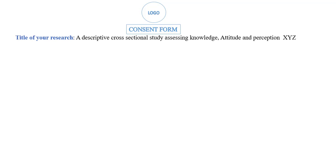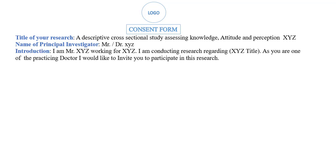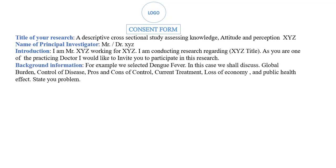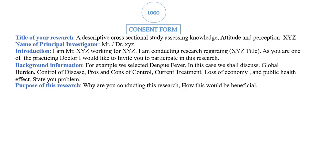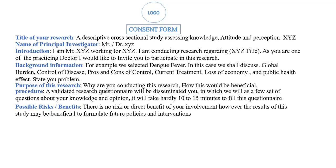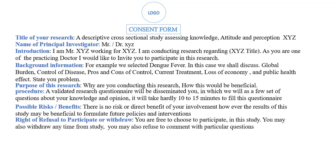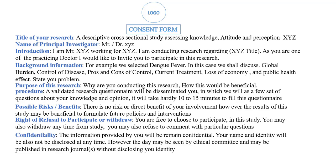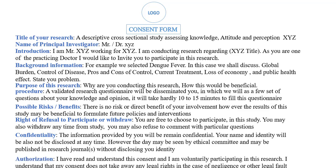Now we start making the consent form. In the consent form, first we write the title of the study, then the name of the principal investigator conducting the research, followed by an introduction — such as 'My name is [X] and I am conducting this research.' Then provide background information about the disease or topic selected, and state the purpose of the study. Then describe the procedure, possible risk factors, whether there are risks or benefits, a proposal to participate or withdraw, a confidentiality statement, and finally the authorization and signature of the principal investigator and the participant.